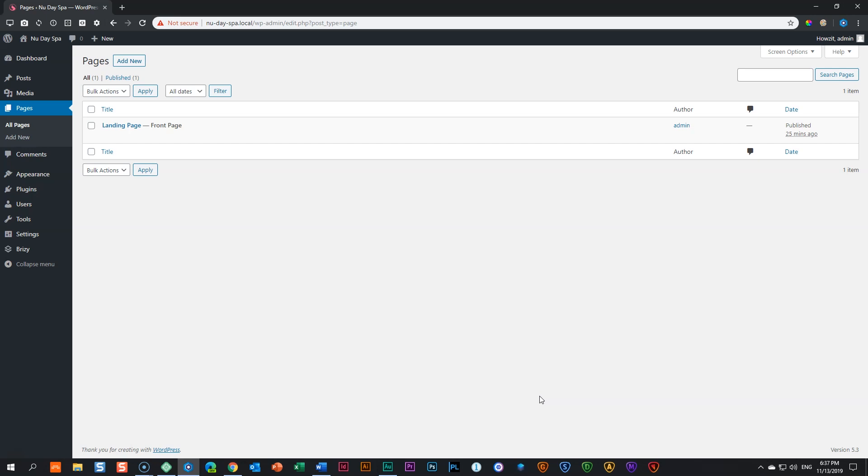Before we begin building out our first EuroBlog, we need to go and set up a few things on our page like styling. Though I have created this page, I've not set it yet to be edited with the Brizzy editor.